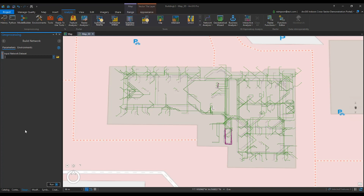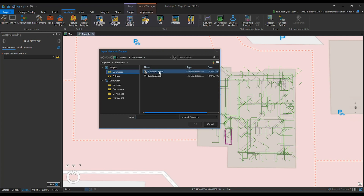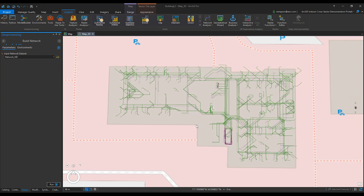The next step is browsing to the input network dataset. Browse to your ArcGIS Indoors Information Model geodatabase, then Network and Network ND. Click Run.